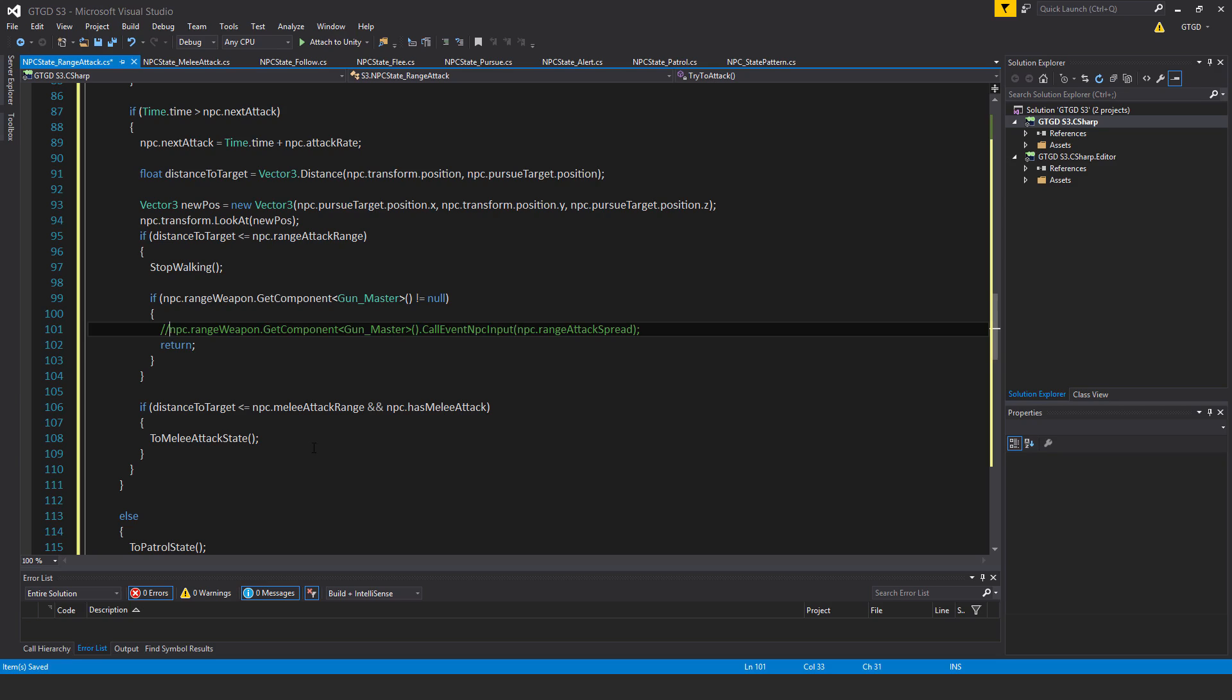So if your npc has both, is capable of doing ranged attacks and melee attacks, it makes sense for them to transition into the meleeAttackState, if their target is close enough.